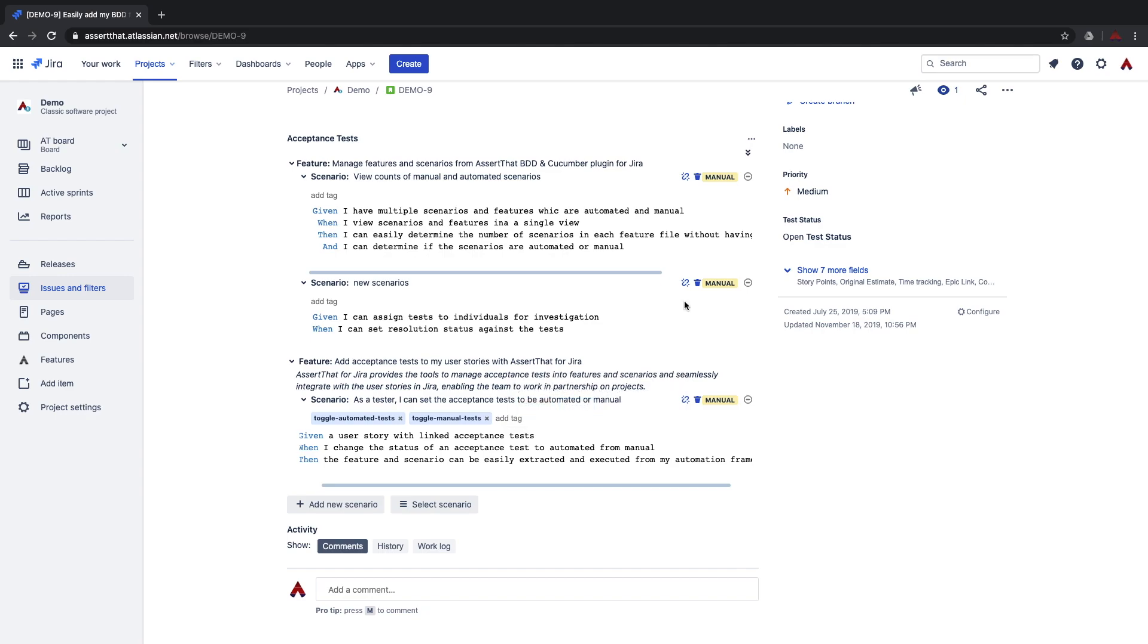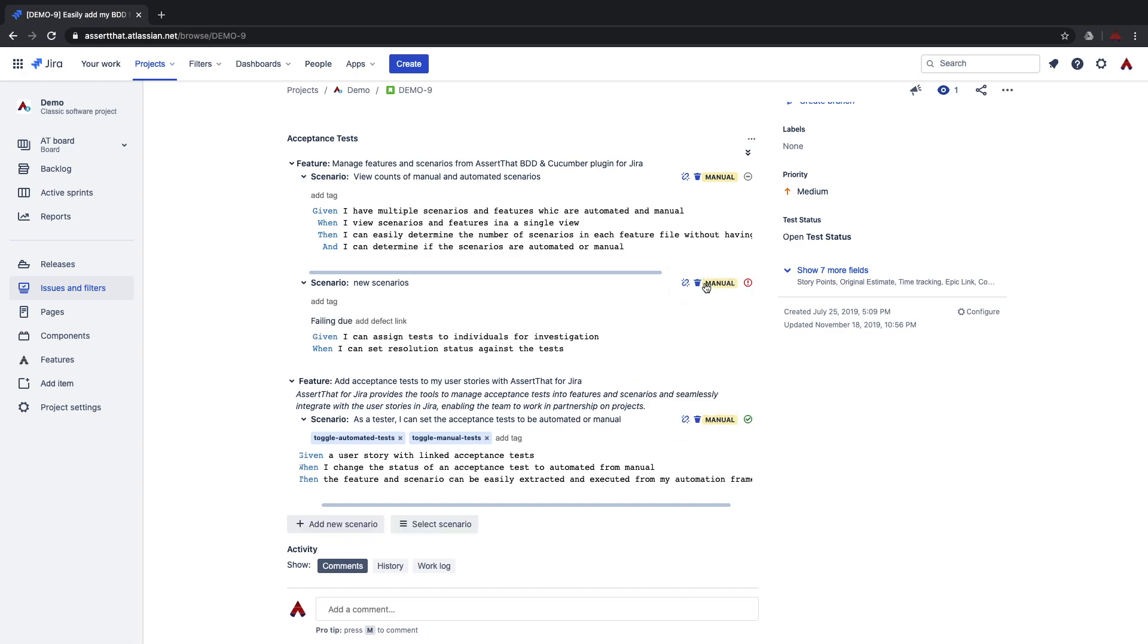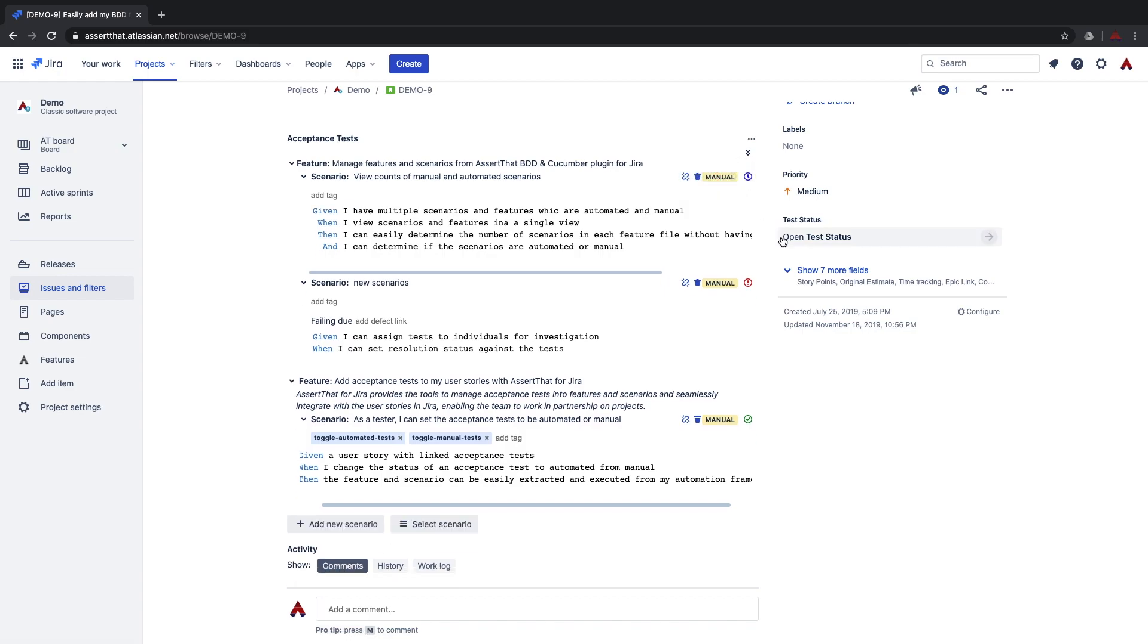From within the user story it's possible to pass and fail the manual tests by simply clicking on the pass fail component. This functionality is only available for manual tests.